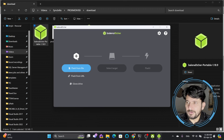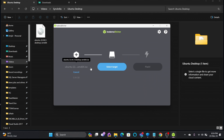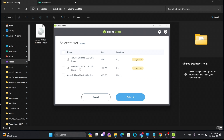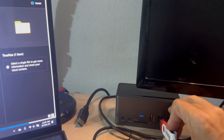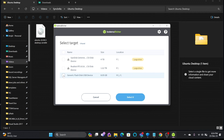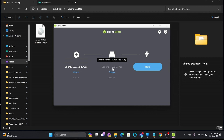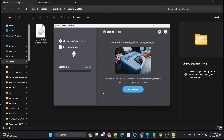In Balena Etcher, click Flash from File and select the Ubuntu 22.04 desktop ISO from your downloads folder. Then select the target disk — I'll connect a USB flash disk. I'm using an 8 GB generic flash disk. Select it, then click Flash. It will take some time — just wait for the process to complete.